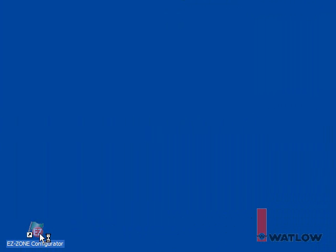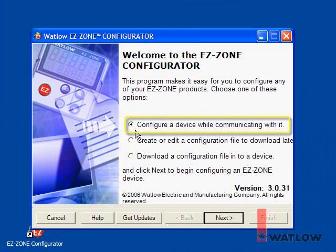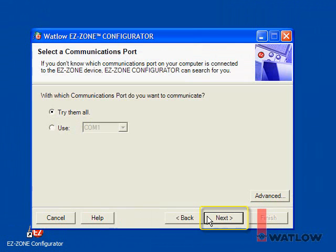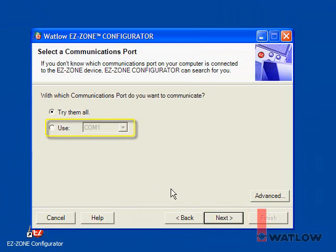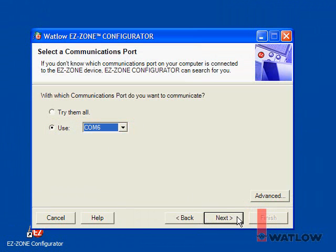When you launch EasyZone Configurator, you see the welcome screen. To configure an EasyZone controller that is connected to your computer, choose "Configure a device while communicating with it" and click Next. If you know which communications port the controller you want to configure is connected to, choose Use and select that port. If you're not sure, you can choose "Try them all." Click Next and the configurator looks for EasyZone controllers.